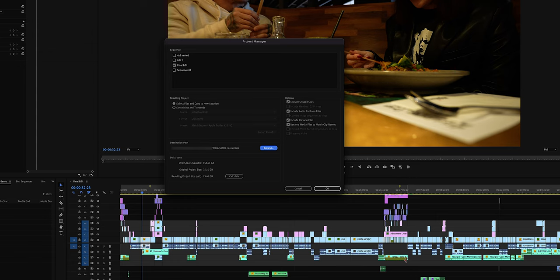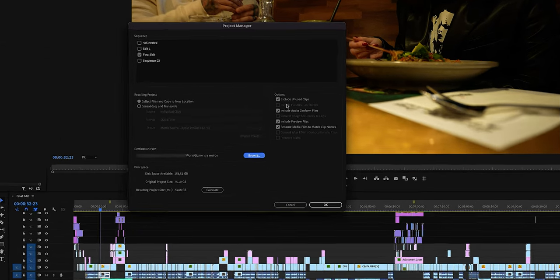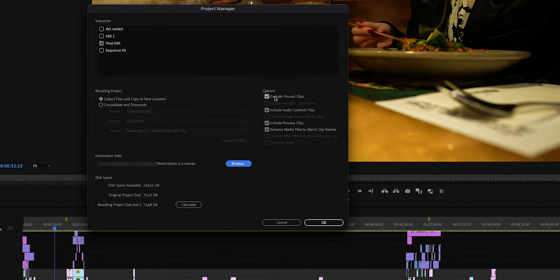On the right side under Options, we want to make sure we have checked the box Exclude Unused Clips. If you want to include all of the clips within this project and not just the clips used in the selected sequences, then uncheck it. But if you only want to save certain sequences, check this so you don't end up with any unnecessary files.